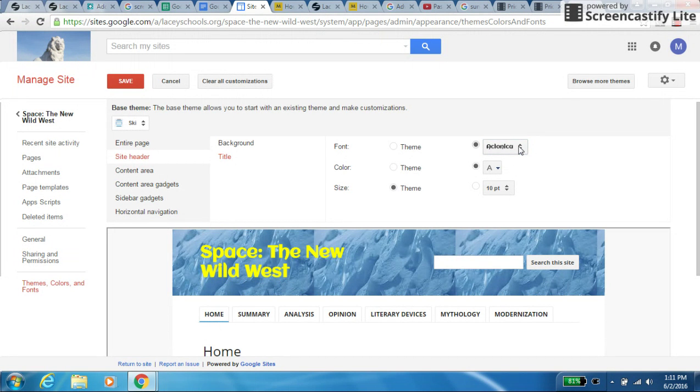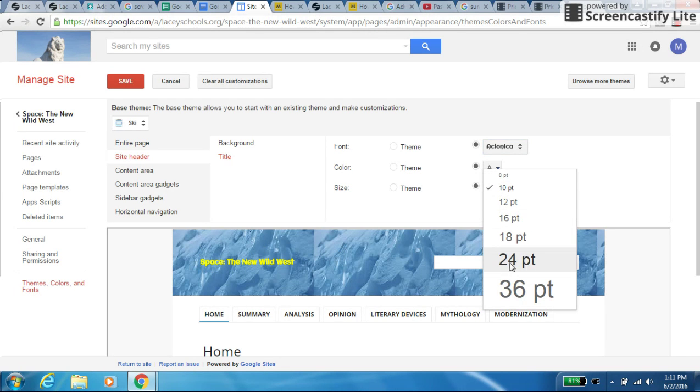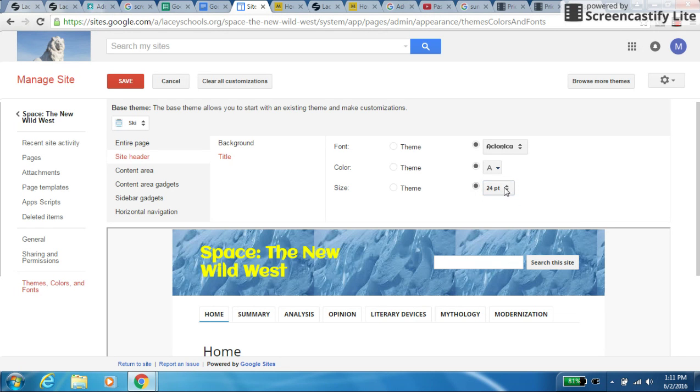I kind of like that. That's not that bad. Change the size of the font. That's where we were originally.